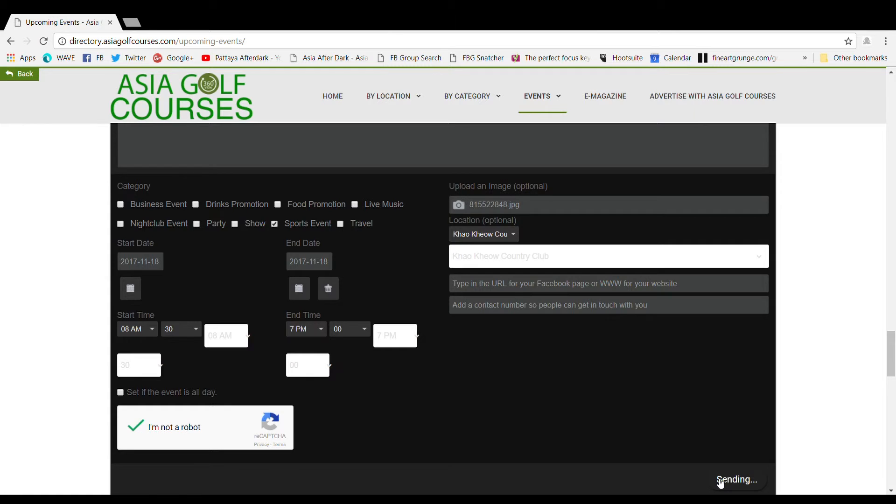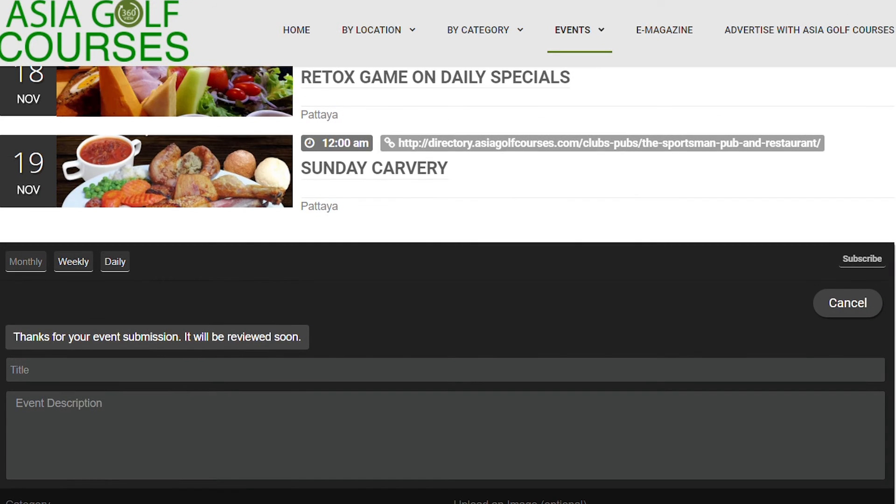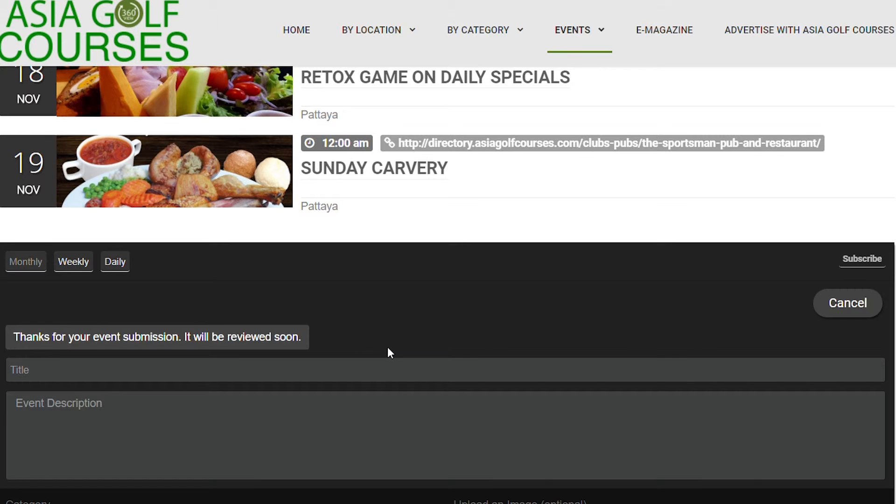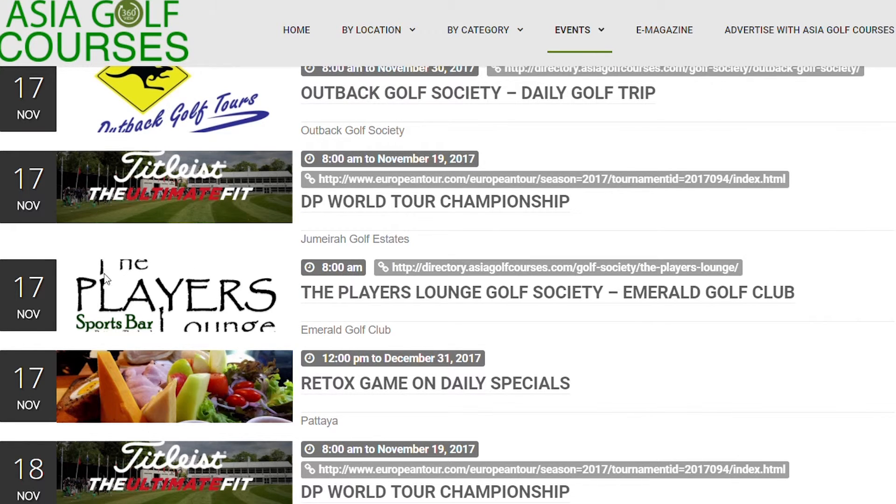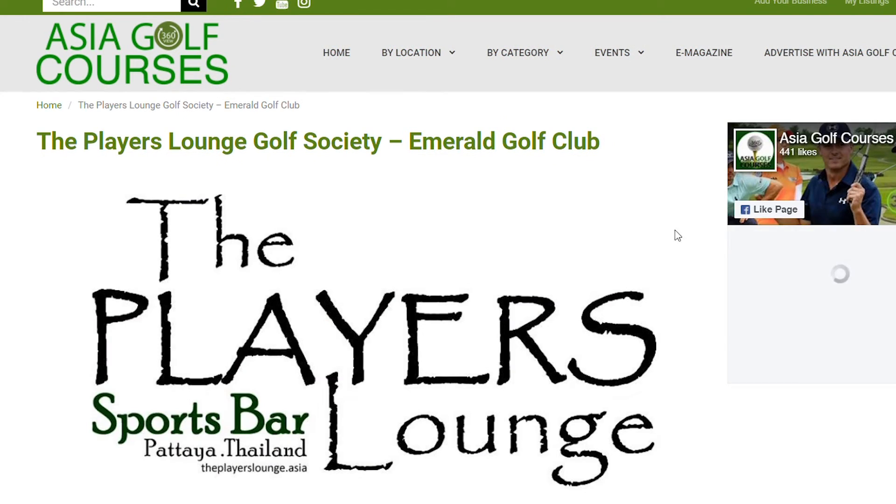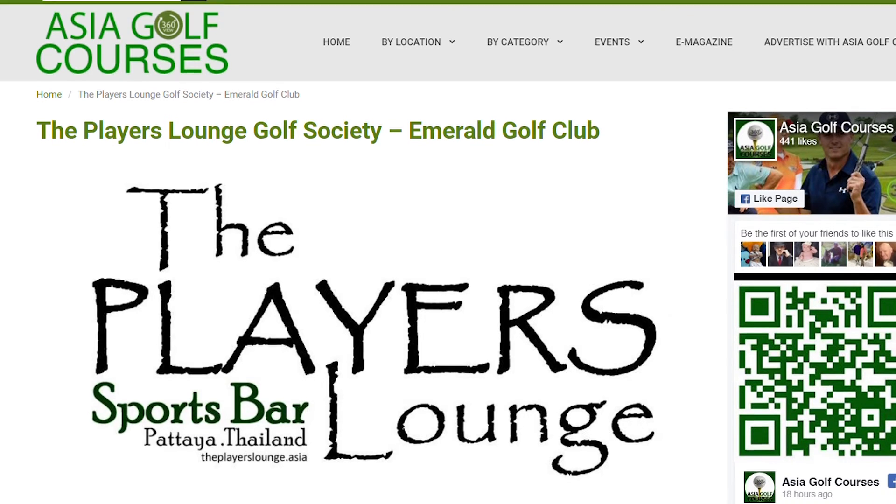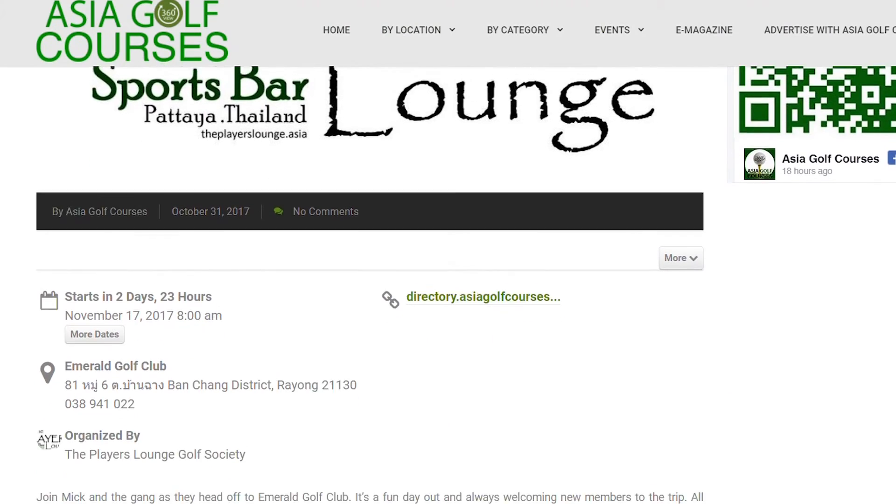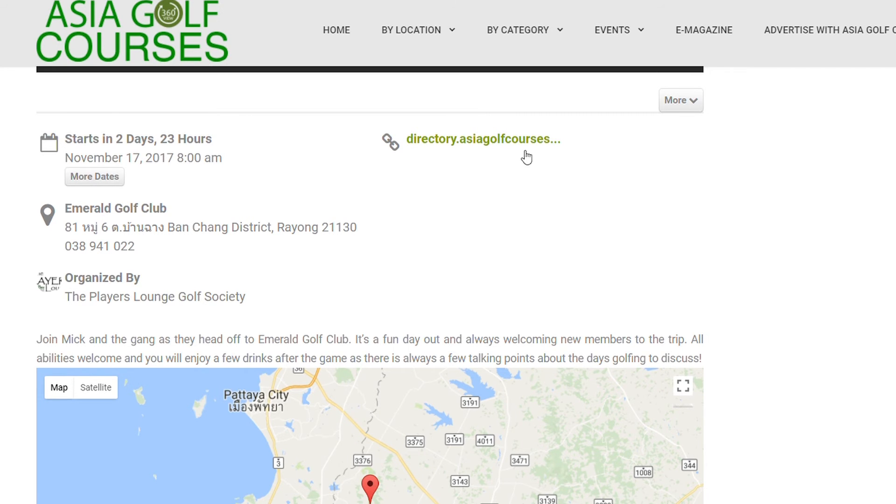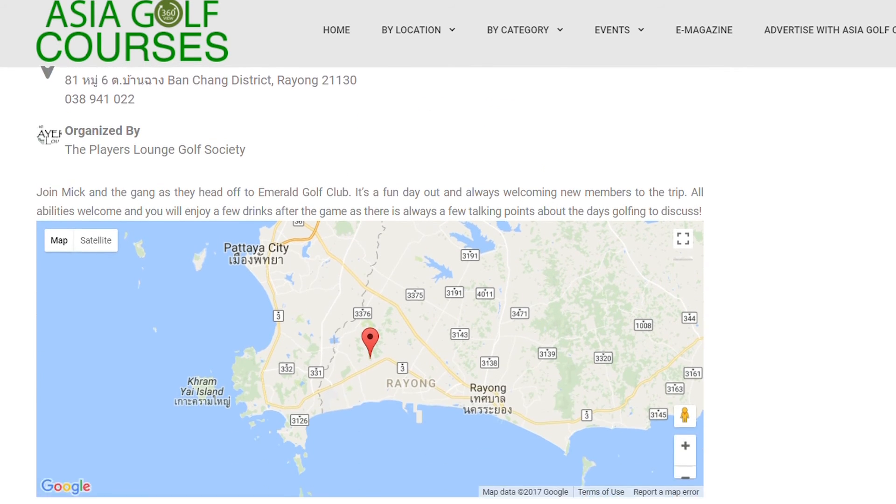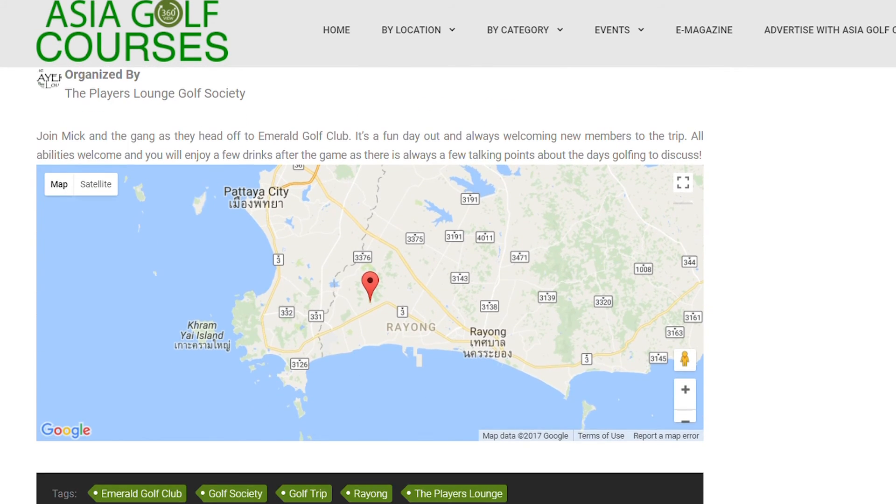Once it is submitted, as you can see now it will say thank you for your event submission and it will be reviewed soon by one of our team. Once we have approved your event it will appear in the drop down menu of our calendar. If people click on that event, as you can see now it will take you to the main page where your event is listed, giving all the information that you want as well as the link that you may or may not have put in, and showing the location of where you are going to play or where you will meet. Your event is now listed on Asia Golf Courses.